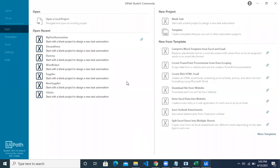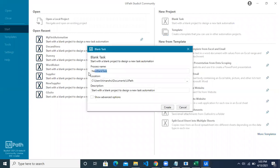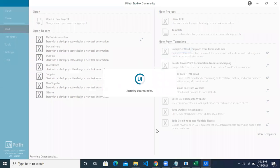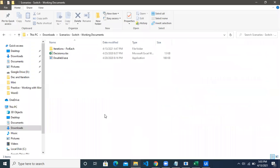Let's create a blank task and name it, then click on the create button. Meanwhile it is creating a workspace for us. Let's see what we are trying to do today.